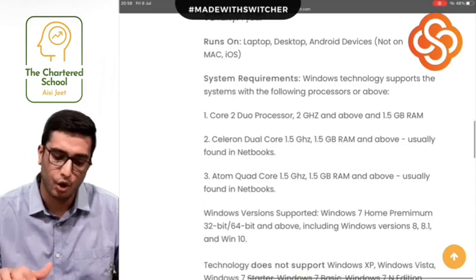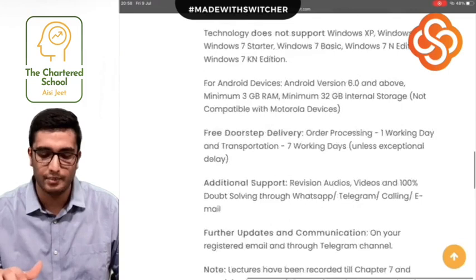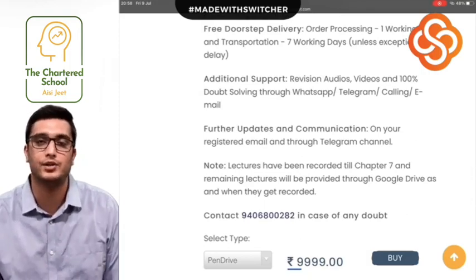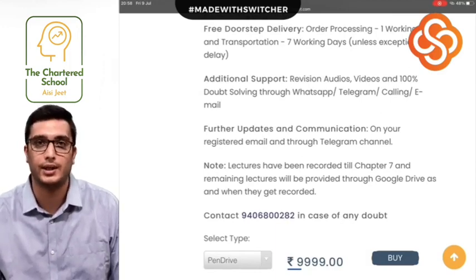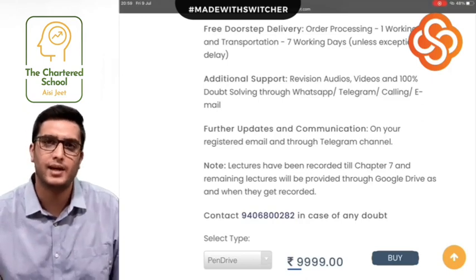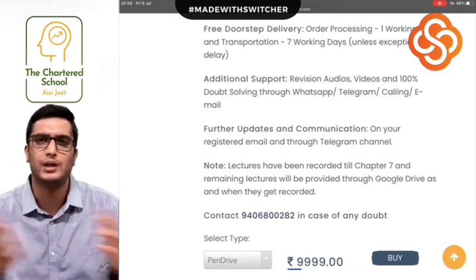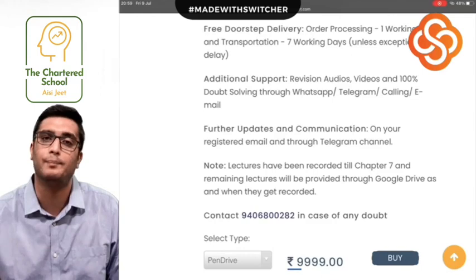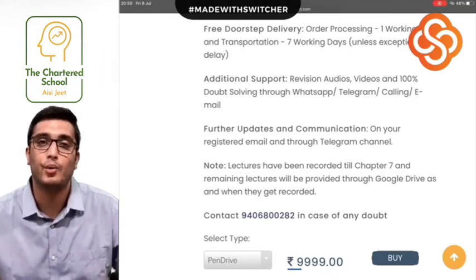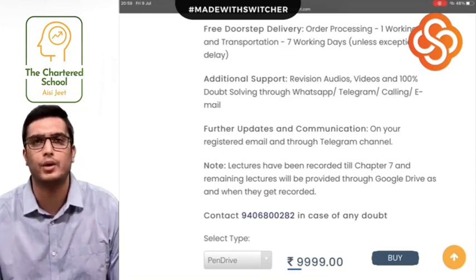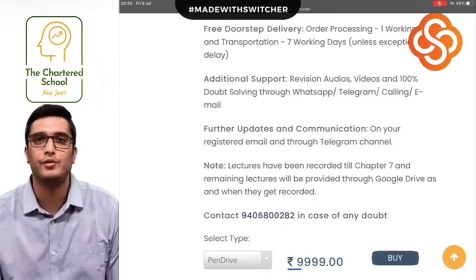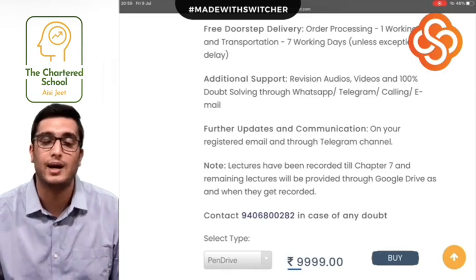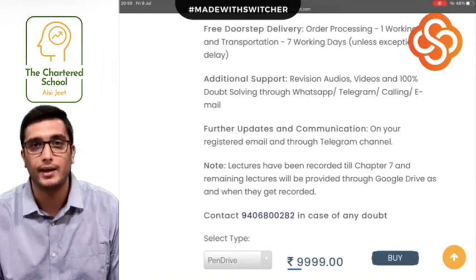Apart from this, there are revision audios which I have put on my Telegram channel, which help you for last-day revisions on concepts and theories so you can quickly revise. A major advantage I have given in this batch is that for almost every chapter, I have tried to create a chart — a one-pager or two-pager — so you can revise the whole chapter in 15 to 20 minutes. These charts support you greatly in the last stage when you need to quickly go over all the concepts.